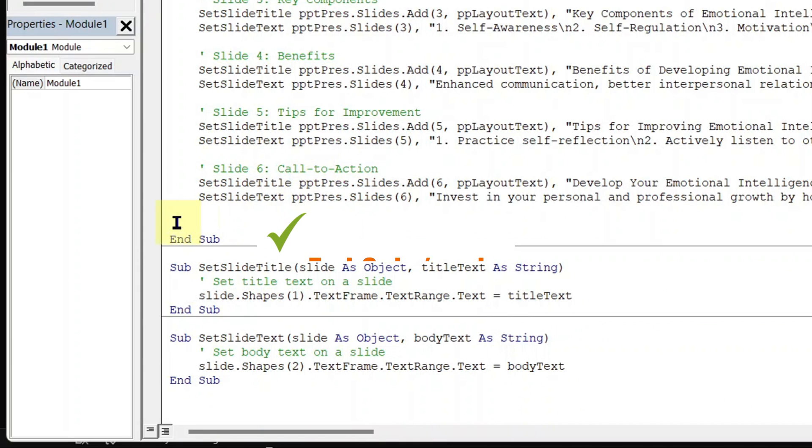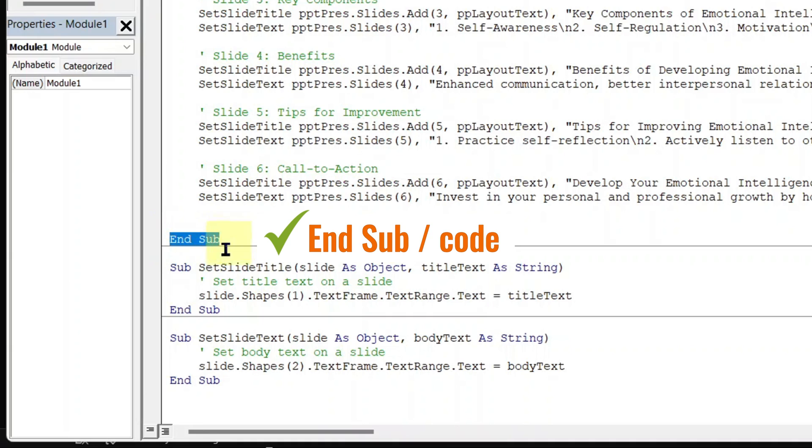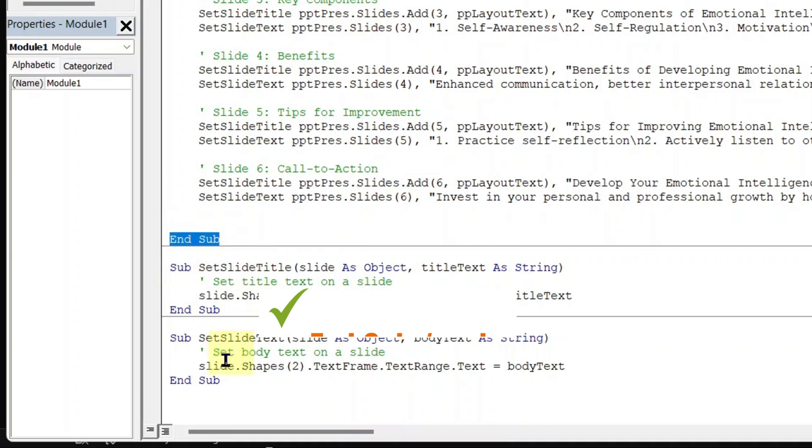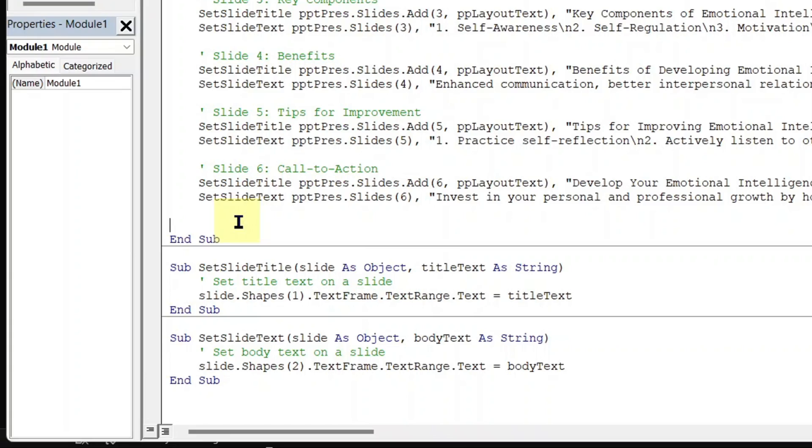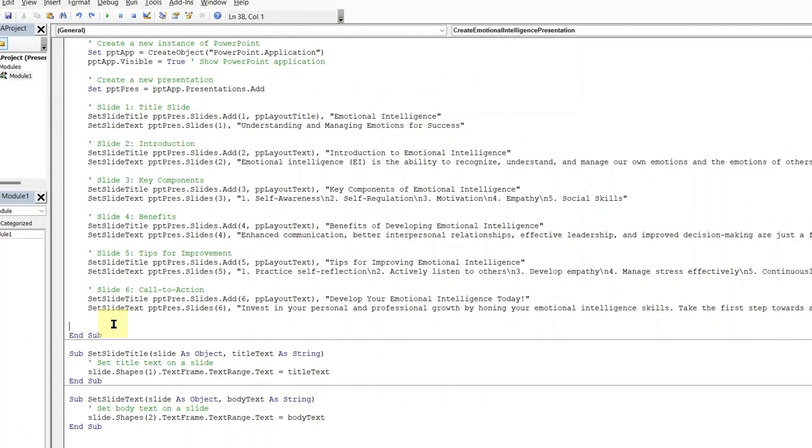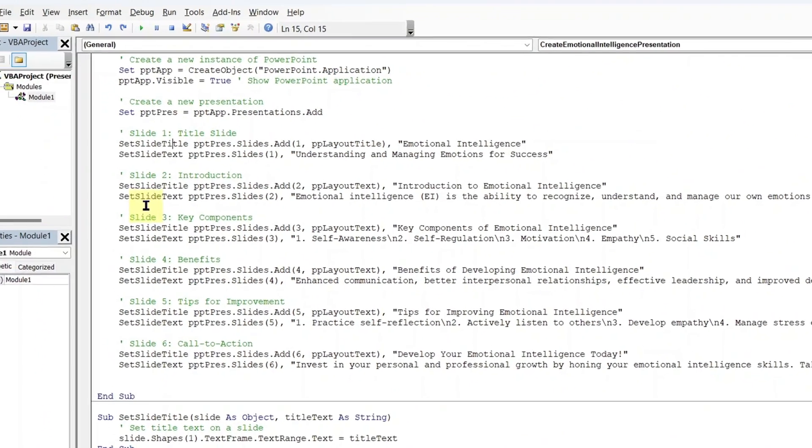Once more, after the last slide, the only thing you need to see is the end sub and anything related to end sub. Now that we have deleted auto save, auto clean up and auto exit.